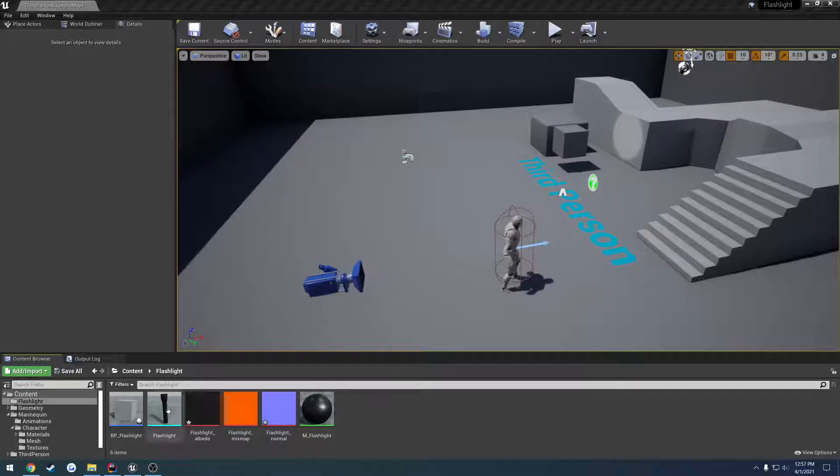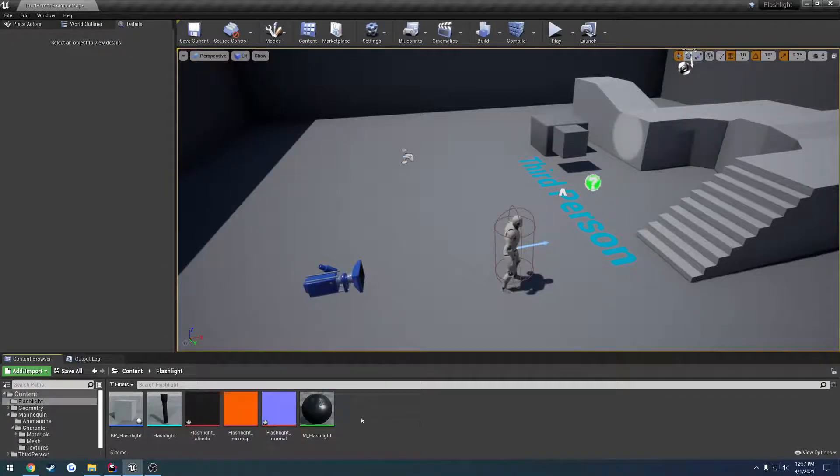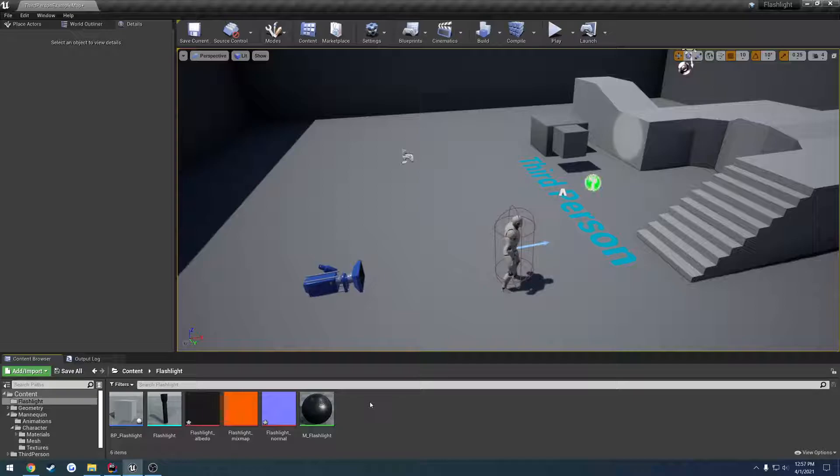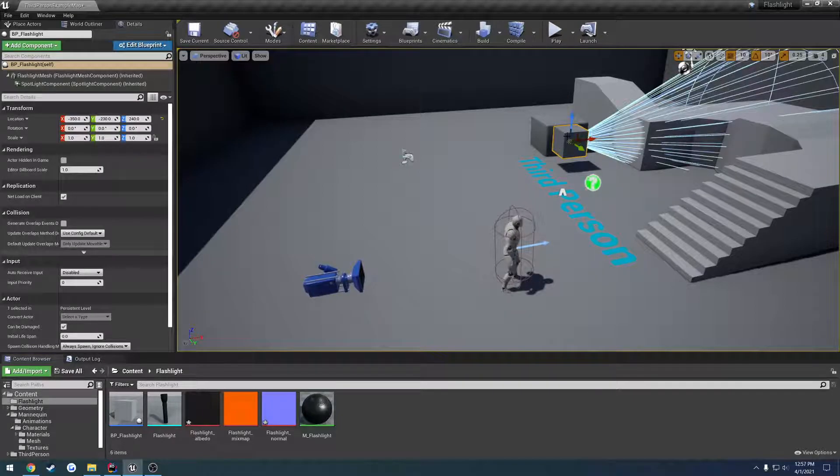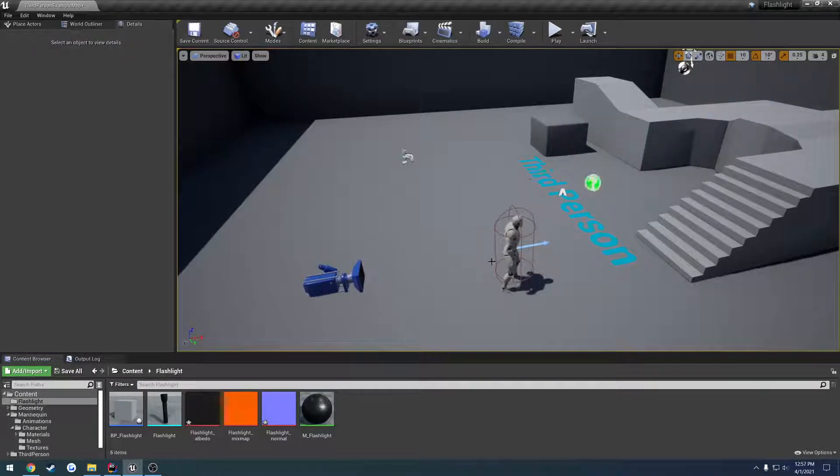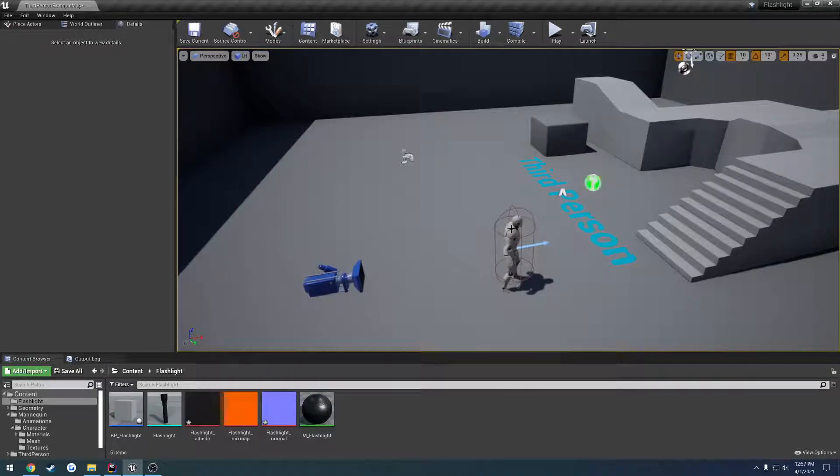In this video, we're going to take our flashlight here, we're going to finish setting up our blueprint so it's positioned correctly, such as this guy, and then we're going to attach it to our mannequin so that way it's actually held in our hand.